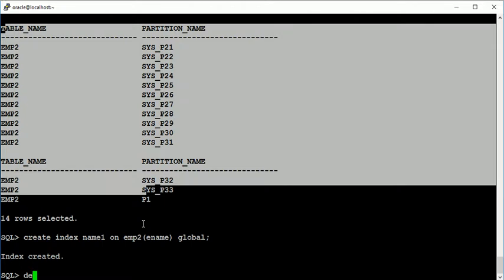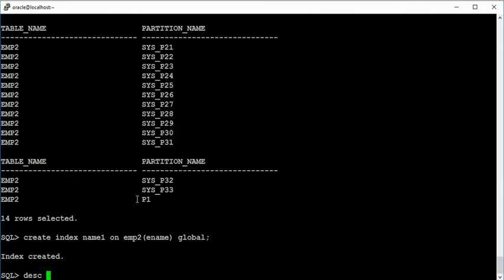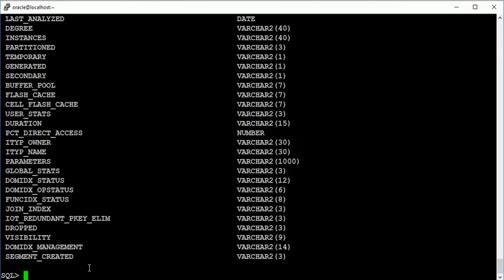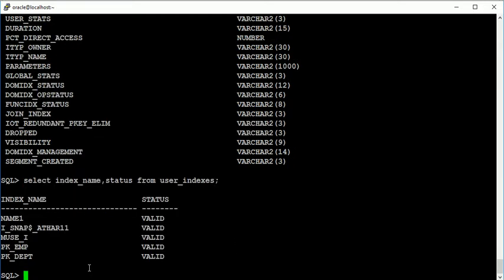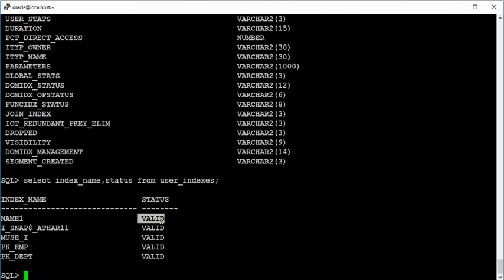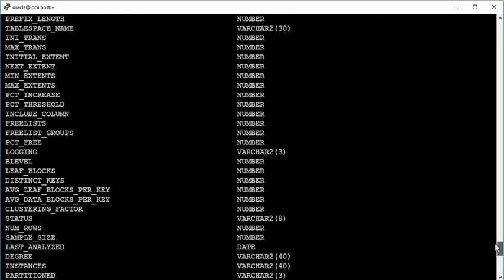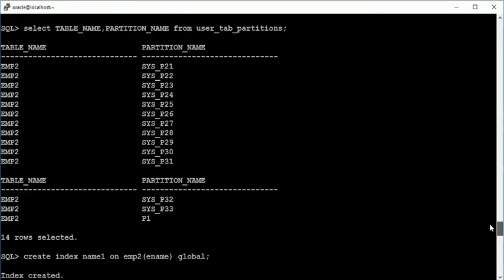Index is created. Now we have a view known as user_indexes, so select index_name, status from user_indexes. See here the name1 index is showing valid. Now I am going to show you something.